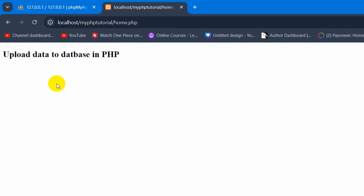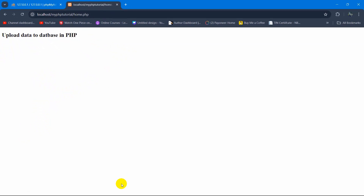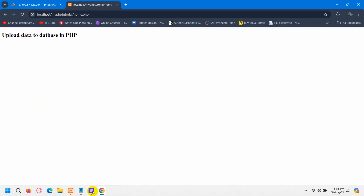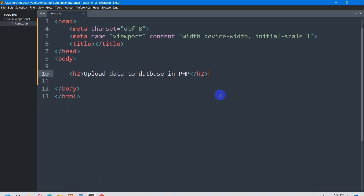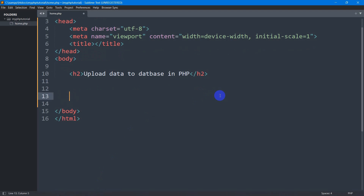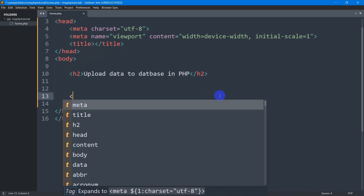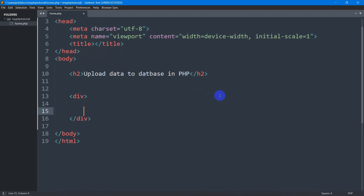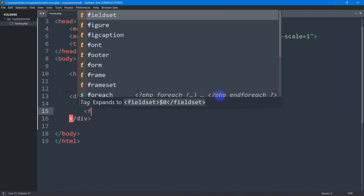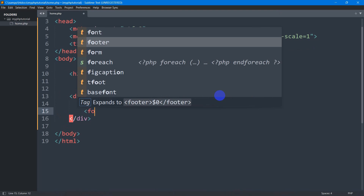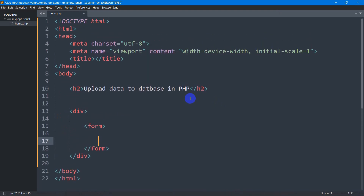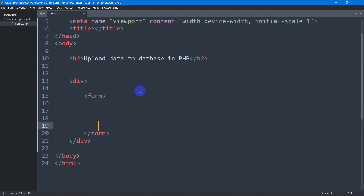So here we are going to create some input fields — let's say username, email, and password. So let's go back to our code and here I am going to add a div. In this div we are going to have a form and in this form we are going to have some input fields.